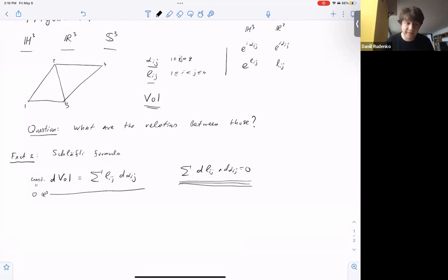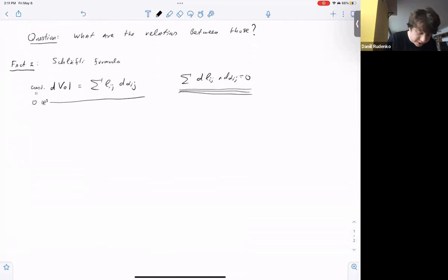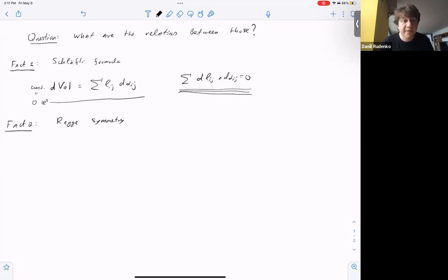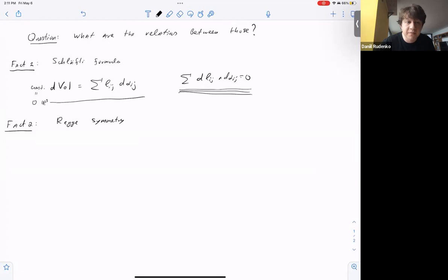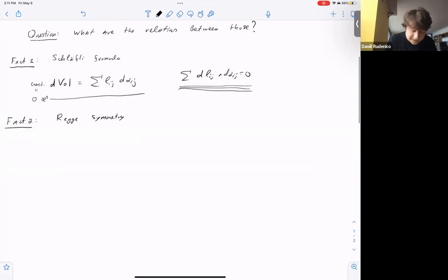This was known from the 19th century. The next statement is much more strange. It is called Regge symmetry, and it was discovered by physicist Tulio Regge in his work on Euclidean quantum gravity. In this work, Ponzano and Regge were computing asymptotics of so-called 6j symbols in representation theory, and this is asymptotically related to volumes of certain Euclidean tetrahedra.